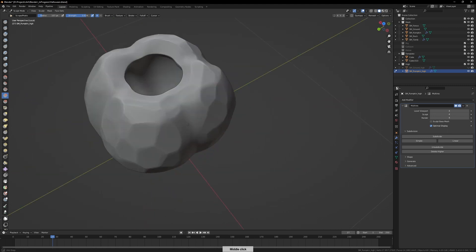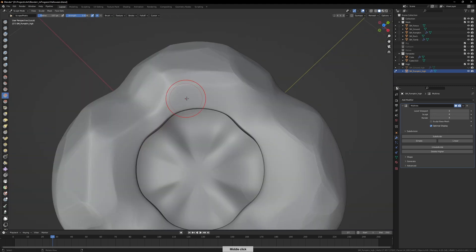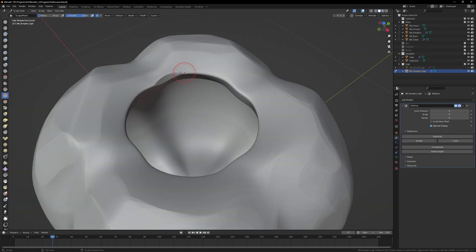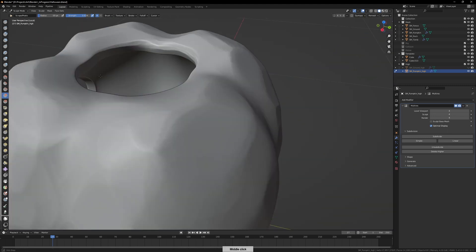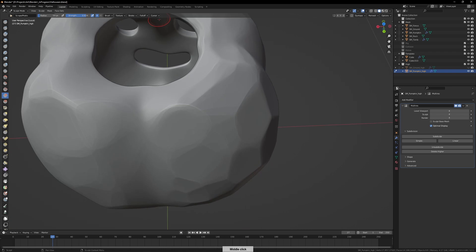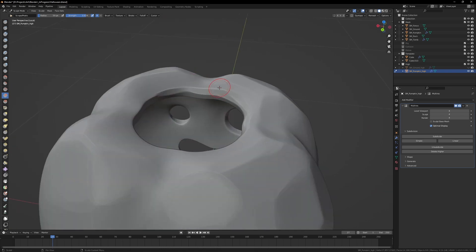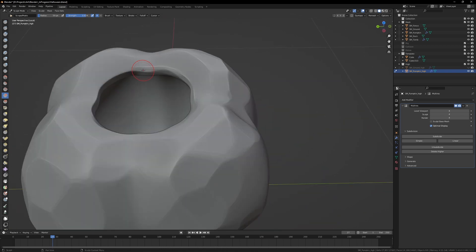You'll see that I'm doing a very similar thing that I did with the log, just scraping some edging away from the eyes and mouth, and I'll do it for the top of the pumpkin as well.